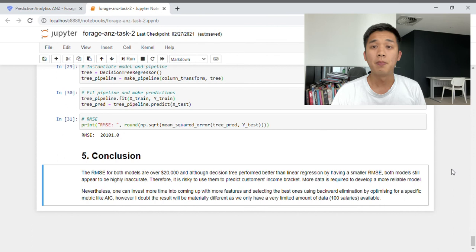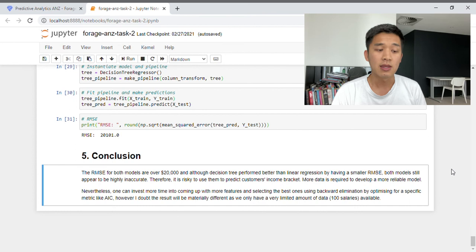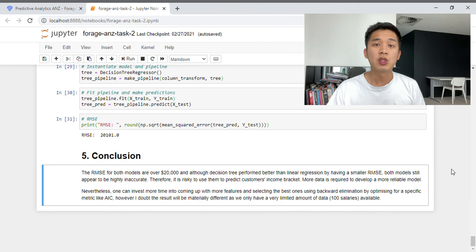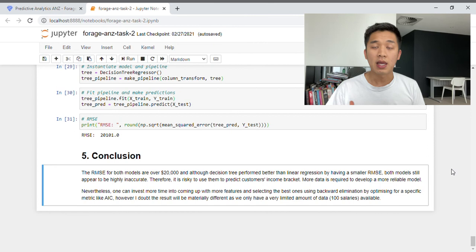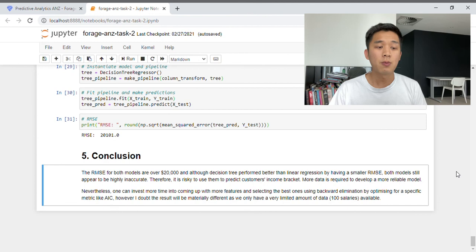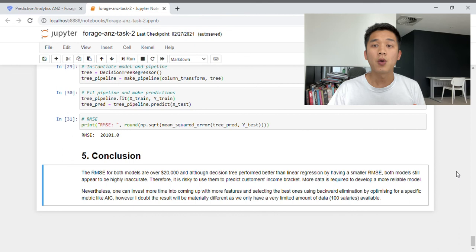To wrap up, here is our conclusion. The root mean square error for both models is above 20,000. Although the decision tree performed better than linear regression by having a smaller RMSE, both models still appear to be highly inaccurate, and so it's risky to use them to predict the customer's income bracket — more data is required to develop a more reliable model. This process is not exhaustive; one could invest more time into feature engineering, trying different models, or performing feature selection. However, given that we only have data for 100 customers, the results are unlikely to be significantly different. To build a truly accurate model, we would recommend ANZ collect more customer data to create a larger training set.